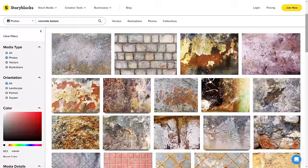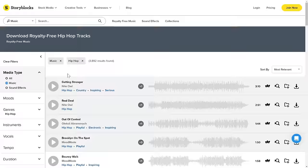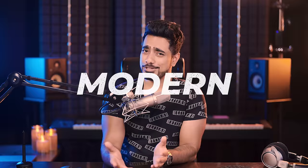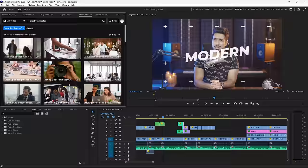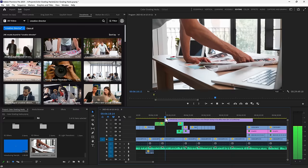On top of that, the licensing can be extremely complicated. Storyblocks fixes that with unlimited stock footage, images, music, sound effects, and even templates and animations. With their library, you have complete freedom to test whatever you want — if something doesn't work for you, get another one. It's unlimited.